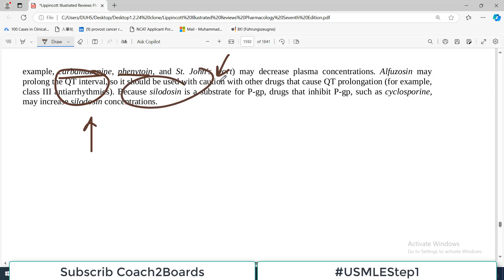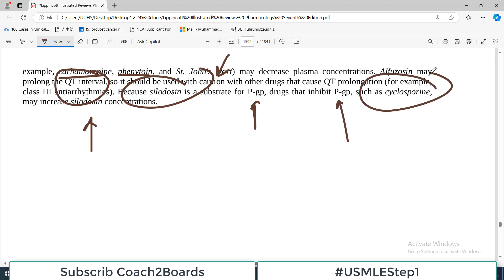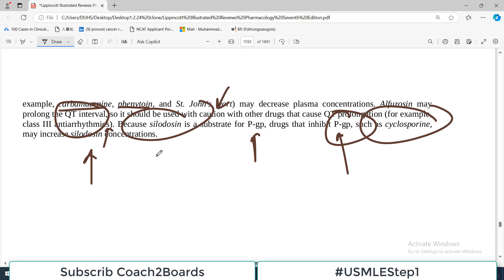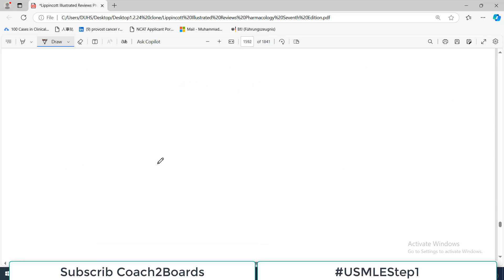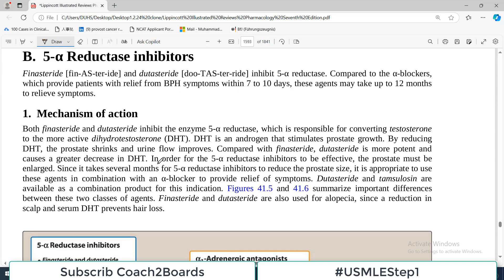Because silodosin is a substrate for P-glycoprotein, drugs that inhibit P-glycoprotein — such as cyclosporine — may increase the systemic concentration of silodosin. All these drug interactions are important to remember for examination purposes.